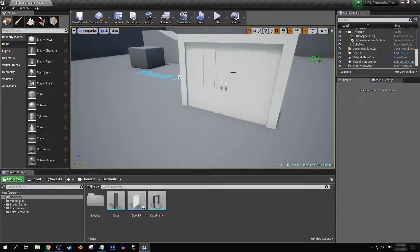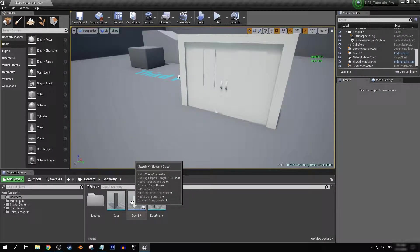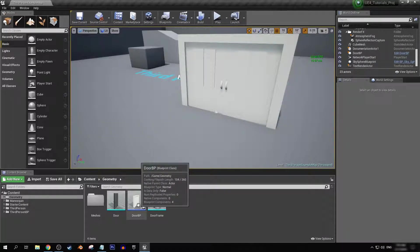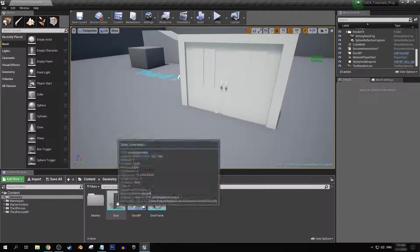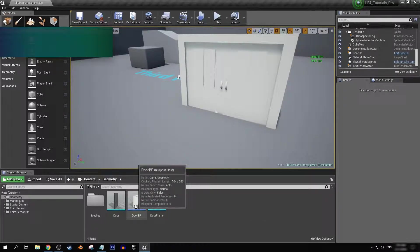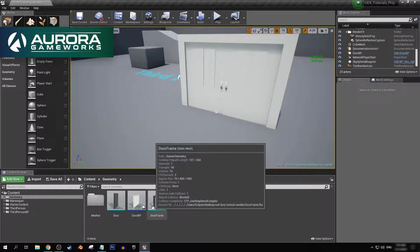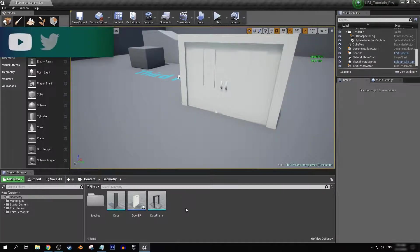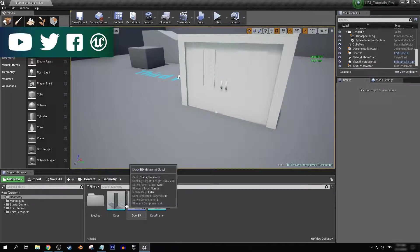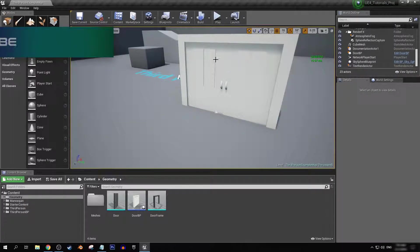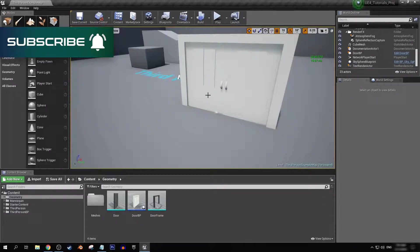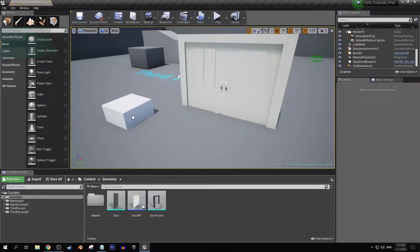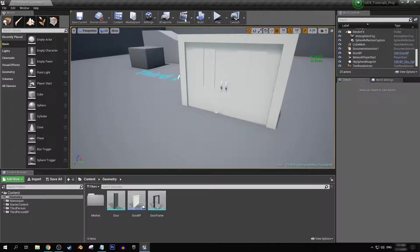First things first, we're going to want to create a door blueprint. I've already done that in this situation, just down here. These two mesh components here I have created in Blender, and if you want to download these for use in your own project following along this tutorial, then the link will be down in the description for you to download that. But this should work with your own models or even just simple meshes that are already in the engine.